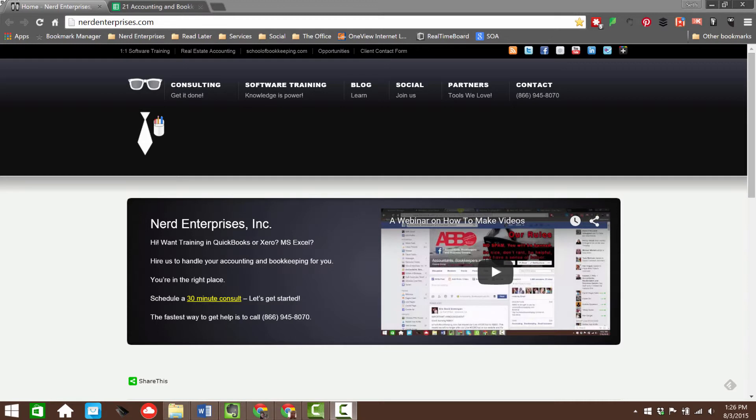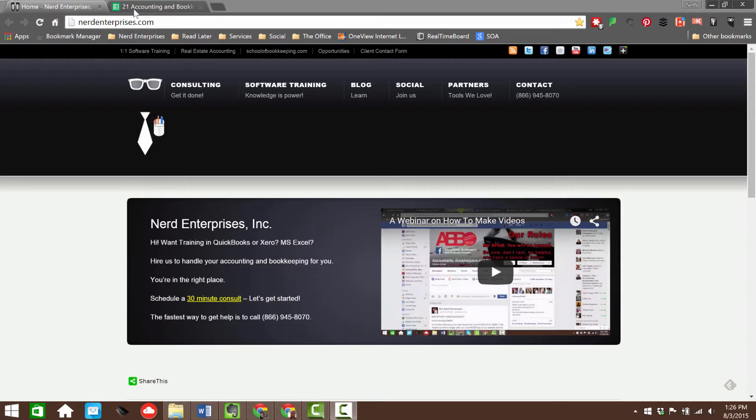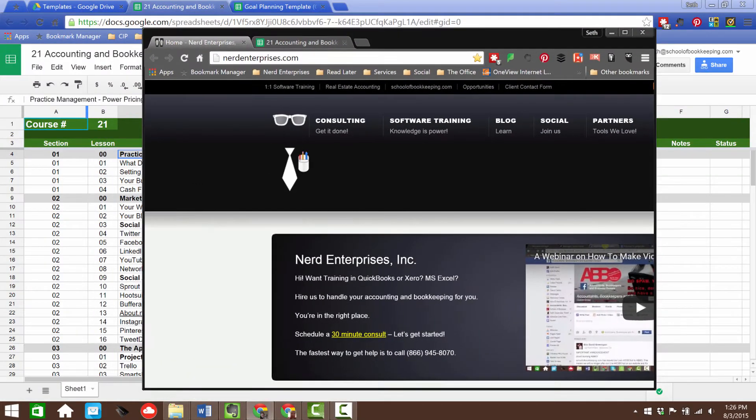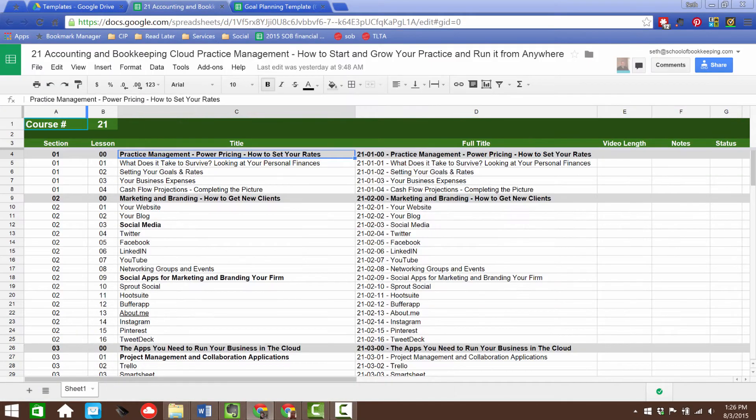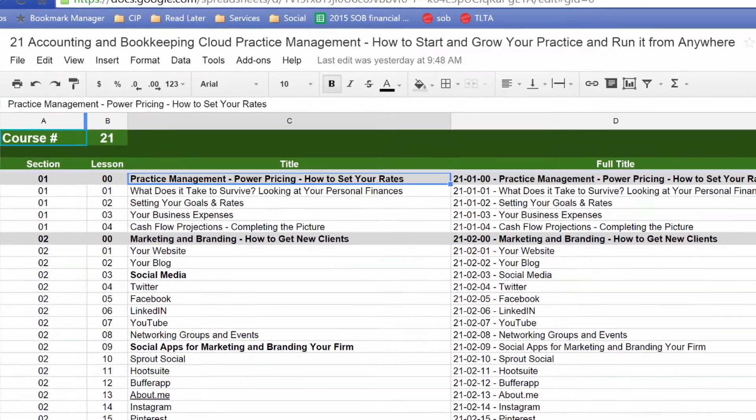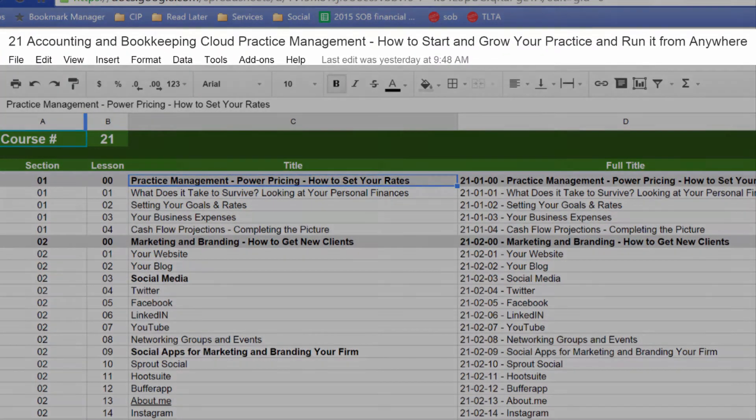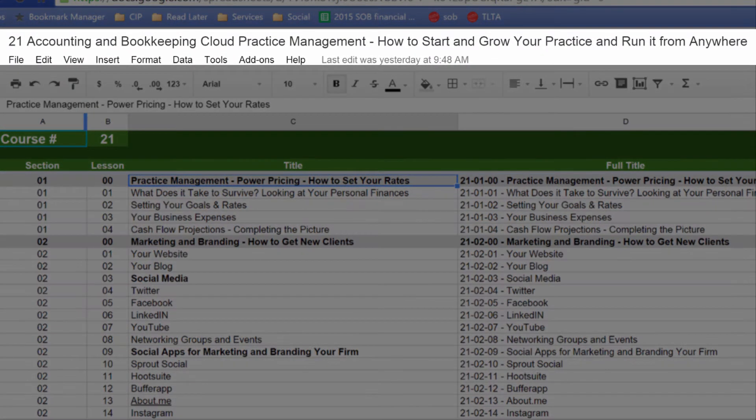Because I'm trying to do a video here about what the firm of the future looks like, I want to mention that the timing is perfect because after several do-overs I'm finally ready with the outline for the next course that we're going to be launching over here at schoolofbookkeeping.com.